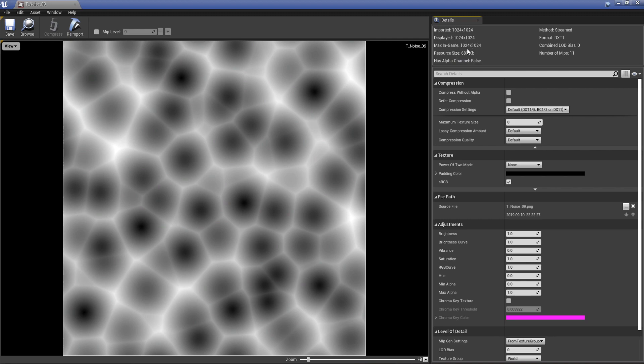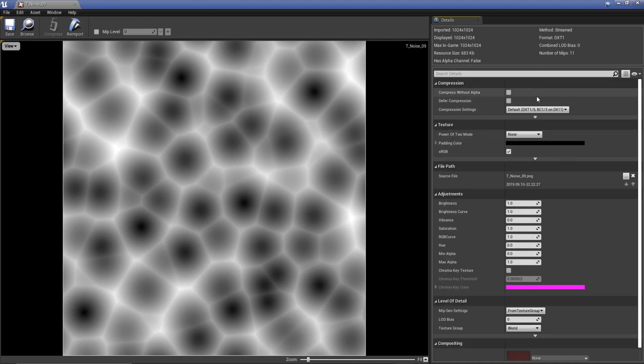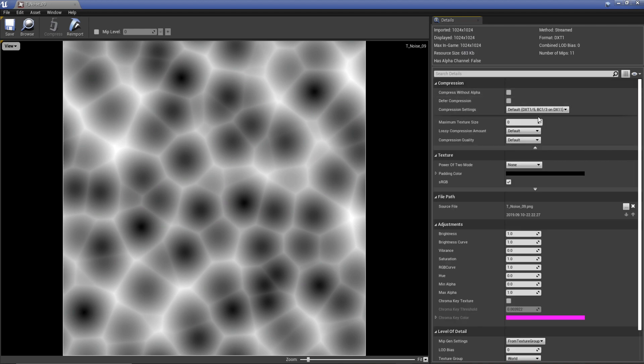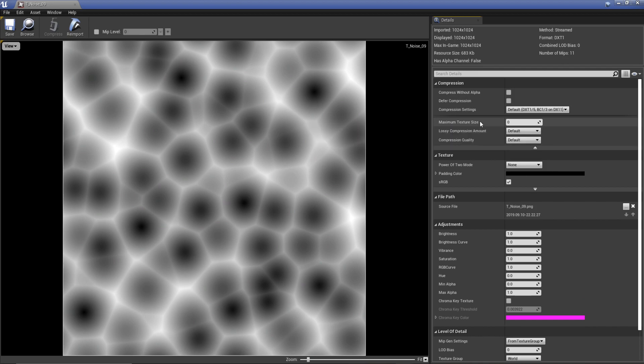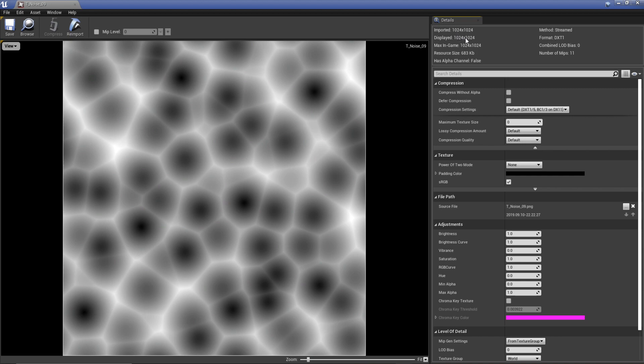What you might see on your side is under compression you've got this little arrow here, show advanced. You've actually got maximum texture size. What we can do is actually change this to change the resolution of our image. Zero by default means we're viewing it at the maximum resolution that it was imported with, so 1024 by 1024.